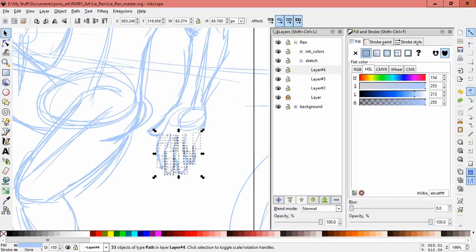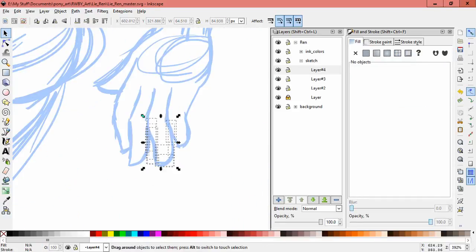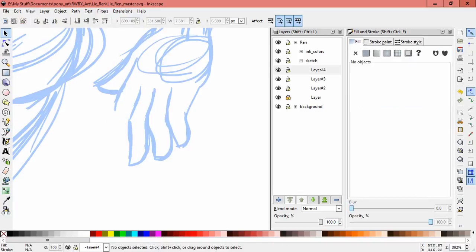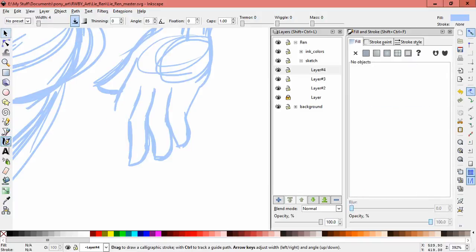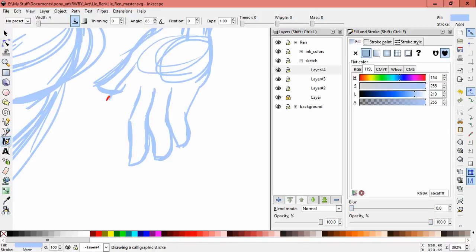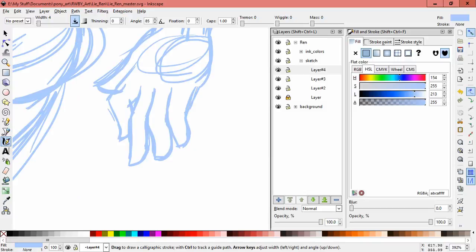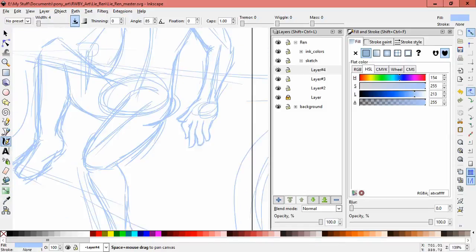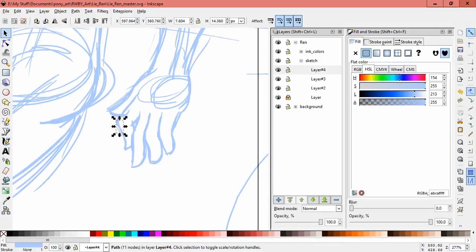And speaking of details like that, I noticed that they added some more tufts of hair to Sun's tail. Because before, in the old version, it was just a solid line, basically, just the solid tail, no little tufts of hair or anything. Yes, so we are getting more detail there.